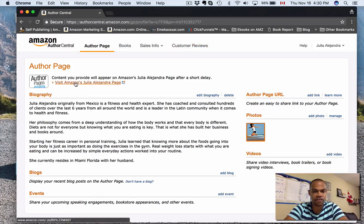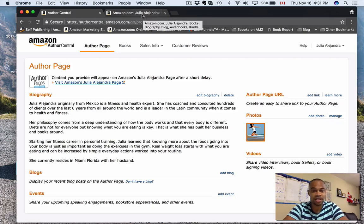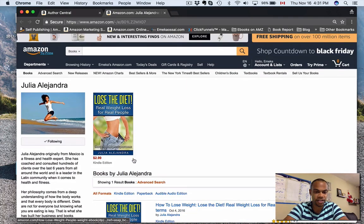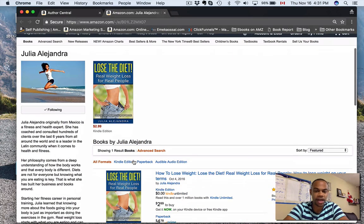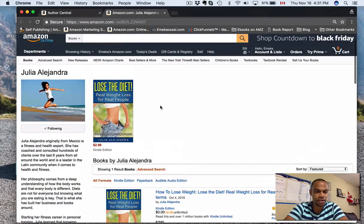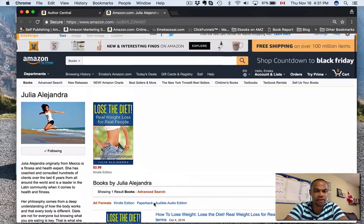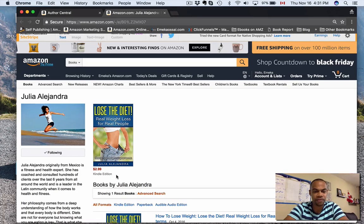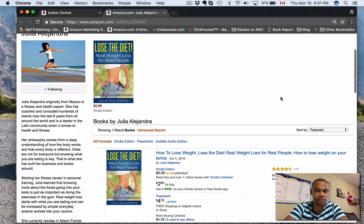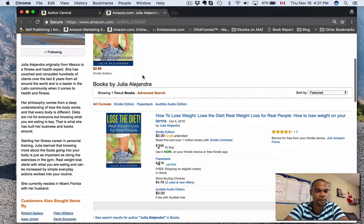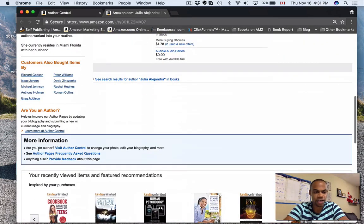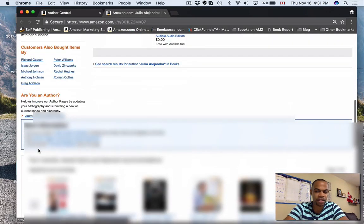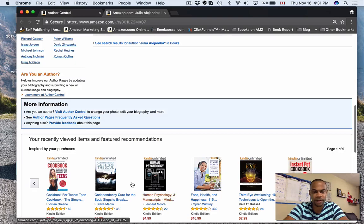You've got your author page, your books, your sales info, customer reviews. This is an author page for one of the books that I share. This was the second book that I ever published. So this is basically what you're going to end up getting: your books that you have up here, the bestselling books for your particular author, either the Kindle version or paperback or audio, whatever it would be. The bio that you're going to write in—I'm going to show you how to do that—and the regularly inspired by your purchases and things like that.